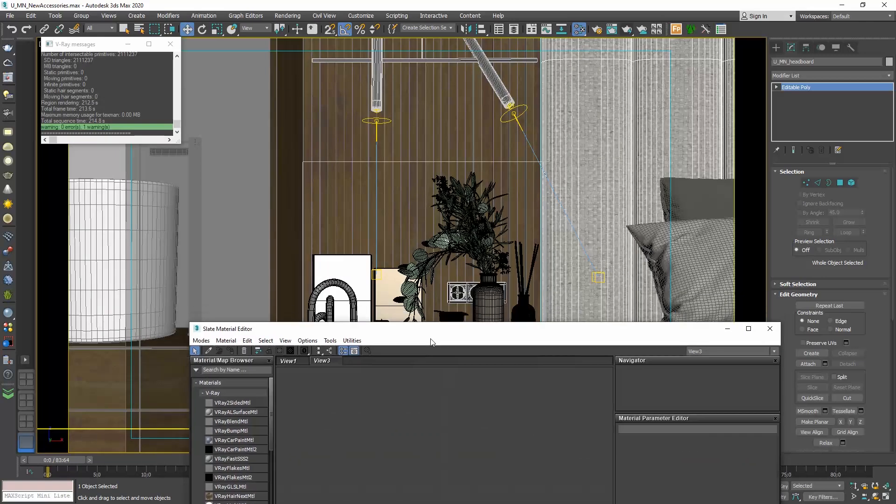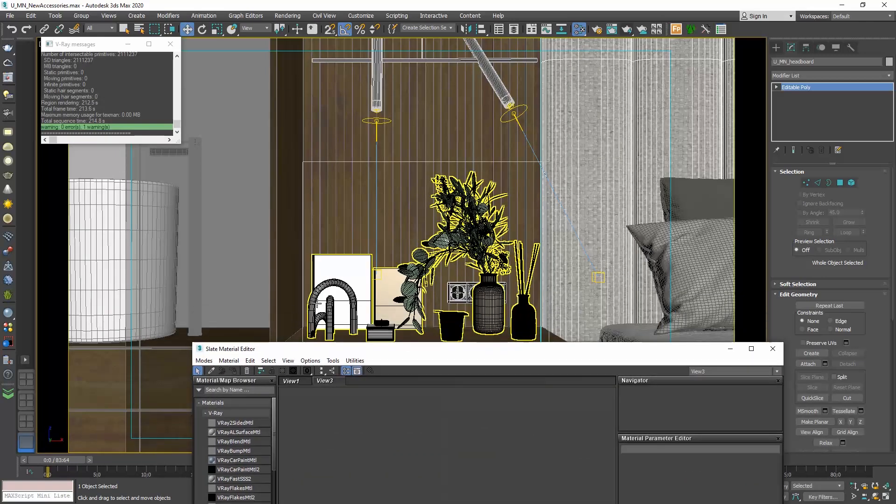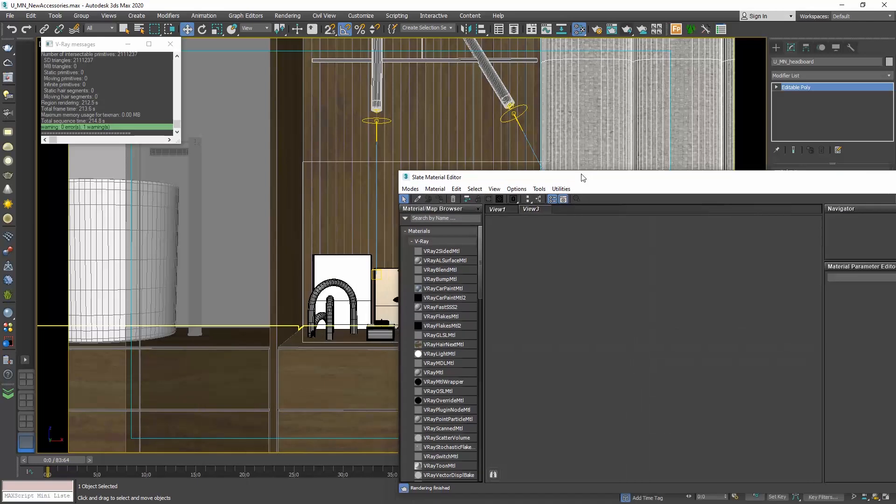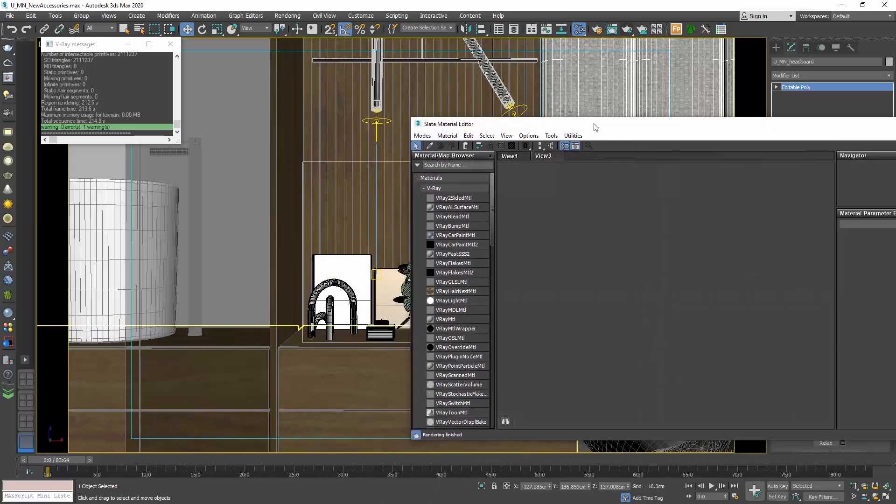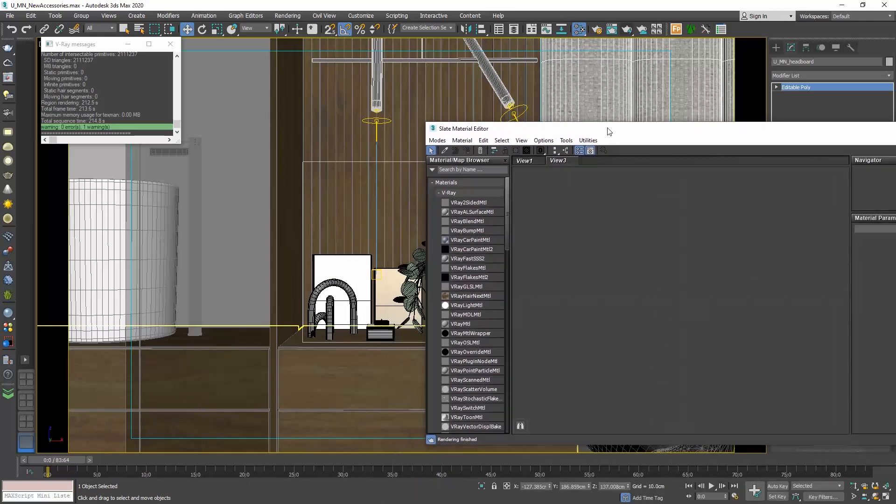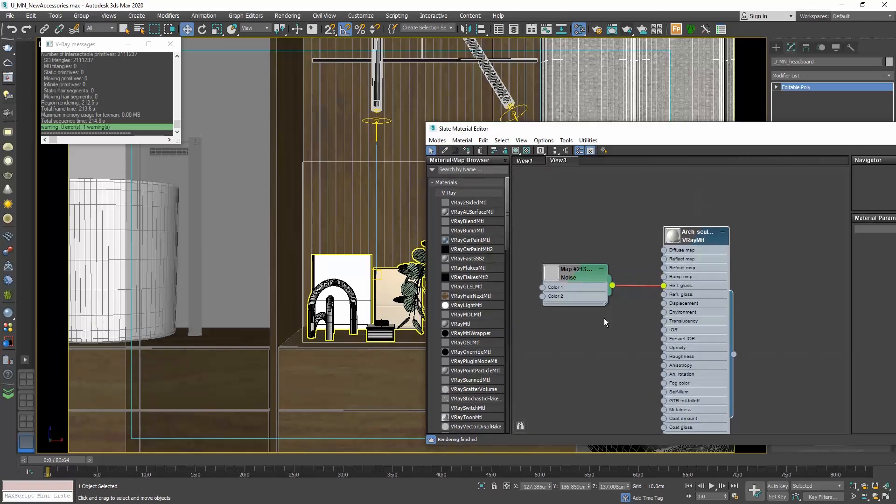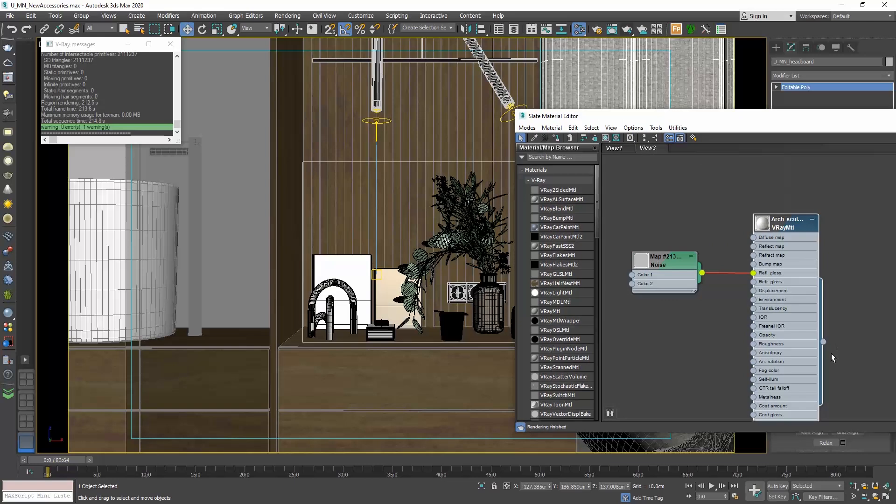Don't worry, the material is still applied on the object. It's just no longer available in the material editor. But if you need it, simply repeat the steps. So let me assign this material to the switch over here and do a new render.